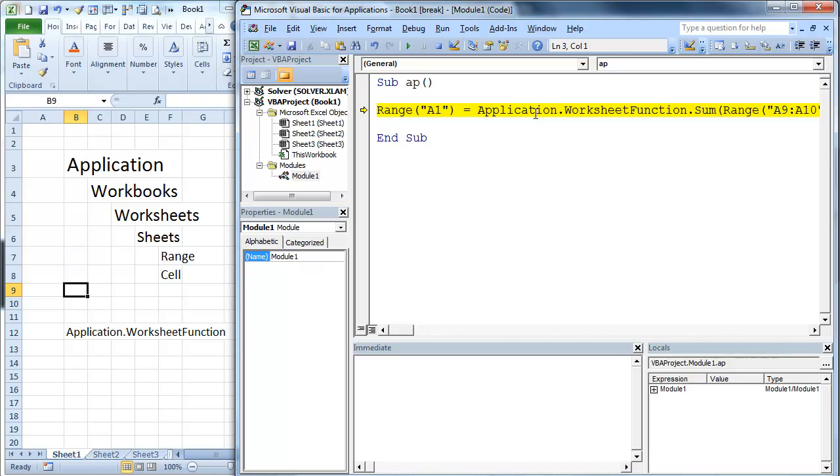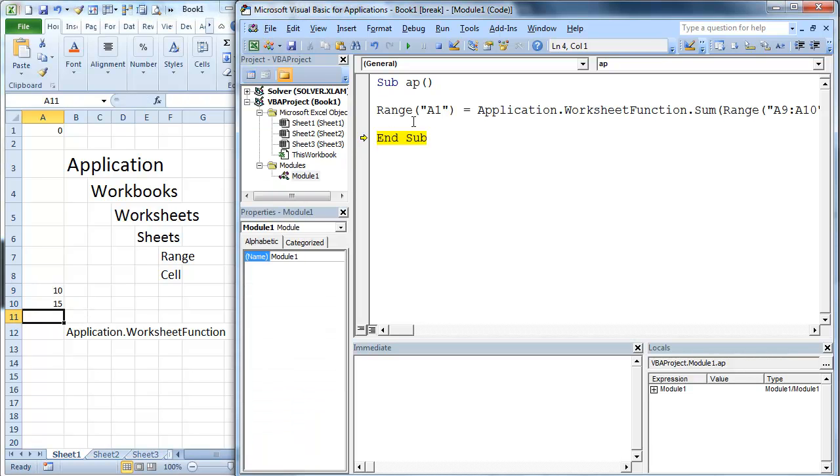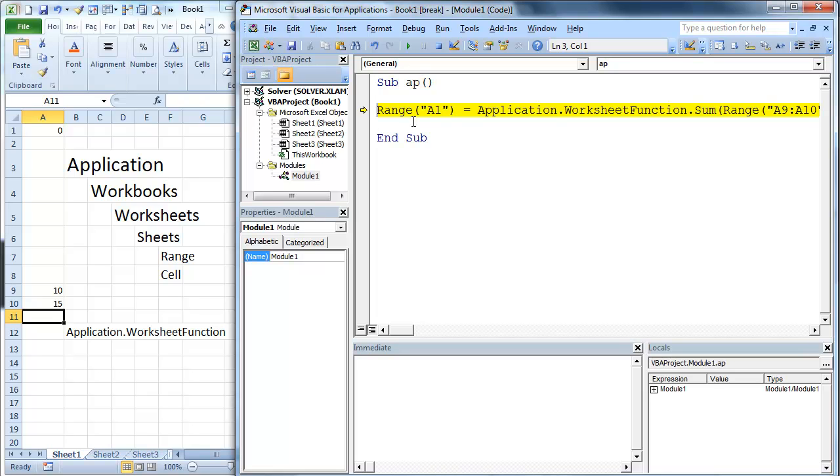So now as I hit F8, it's going to return 0 there because there's nothing in there. But the cool thing is let's put 10, let's put in 15, and now let's run this again. So we're going to go F8, F8.